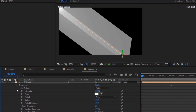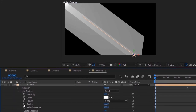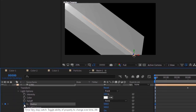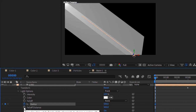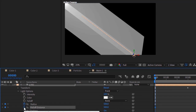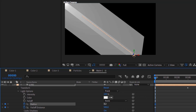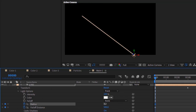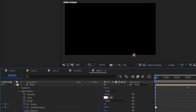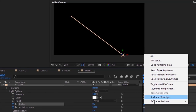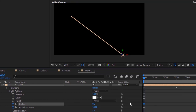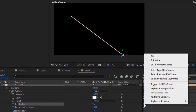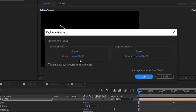Go to Light Options. Move the timeline to Zero Frames and click Stopwatch next to Radius and Fall Off Distance. Change Radius value to Zero. Easy Ease the keyframe. Go to Keyframe Velocity and change Outgoing Velocity influence to 90.85.